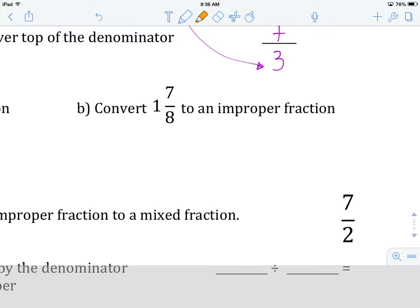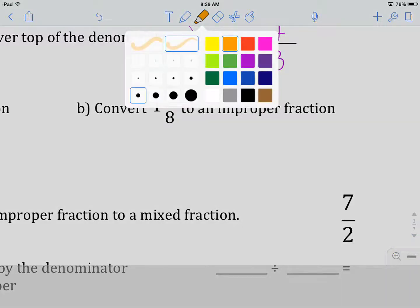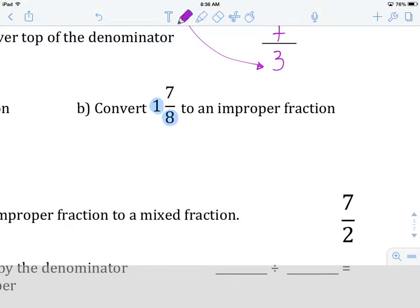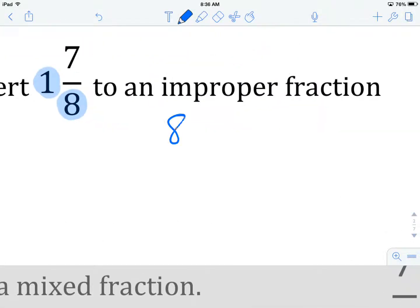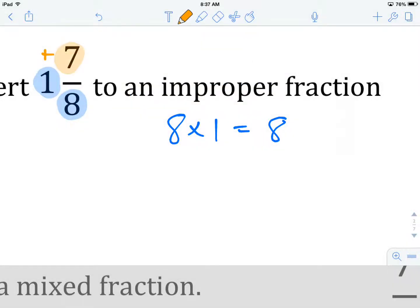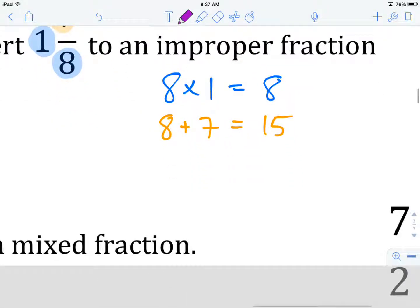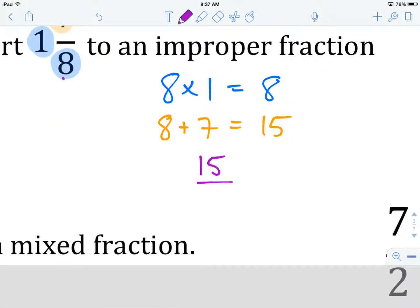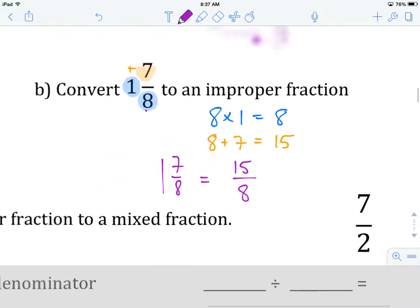Okay, you've tried 1 and 7 eighths. Let's see how you did. First things first, we're going to multiply our denominator by our whole number, which is going to give us 8 times 1, and that gives us 8. In our next step, we are going to add that product to our numerator. Our numerator is 7, so we have 8 plus 7, which gives us 15. Then we write that number — 15 — as our new numerator over our old denominator, which is 8. So we write 1 and 7 eighths equals 15 over 8.